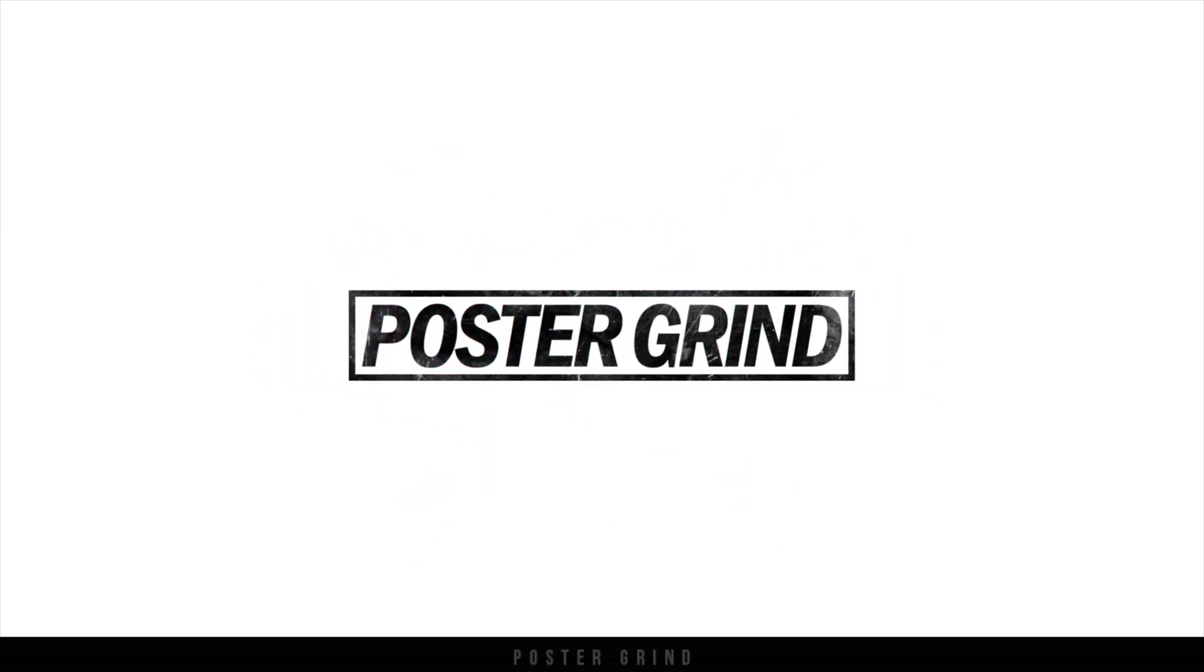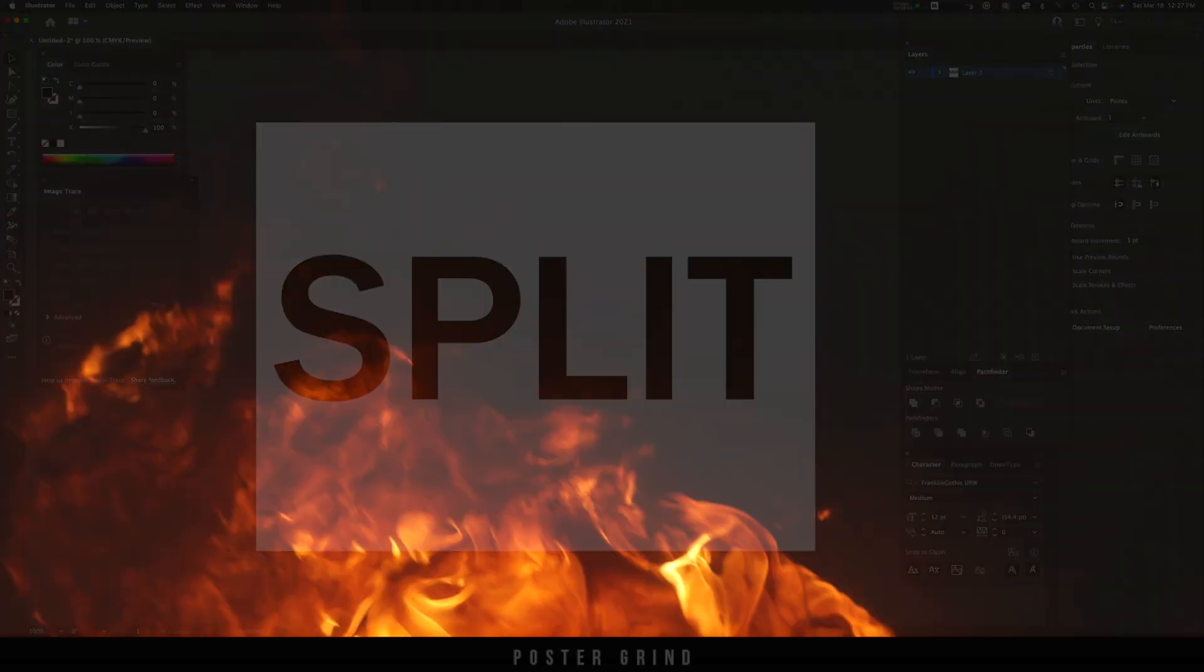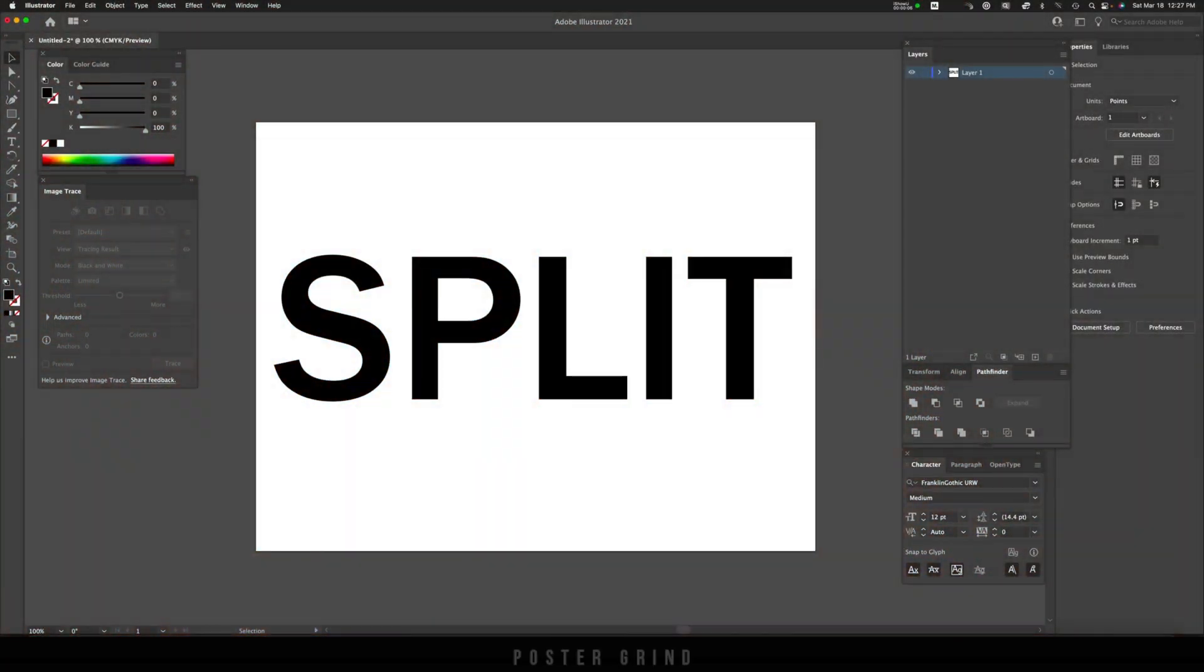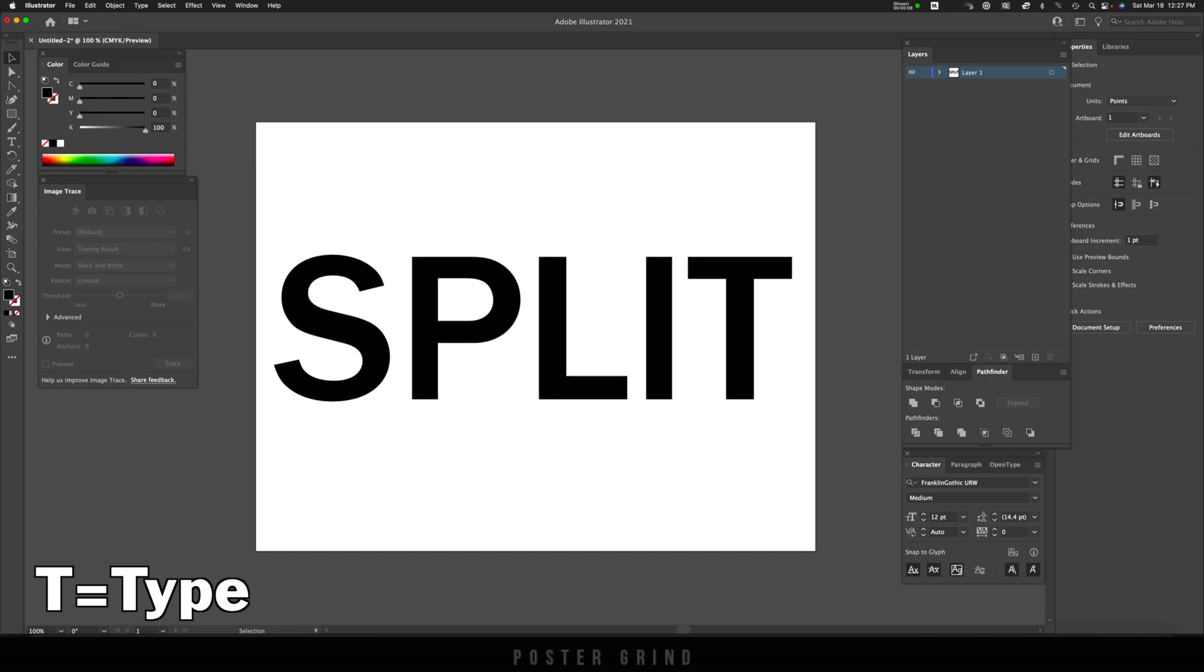Alright y'all, fire up your Adobe Illustrator and Adobe Photoshop. First we'll be operating in Illustrator. Hit T on your keyboard. Now you're going to probably want to pick a sans serif font.